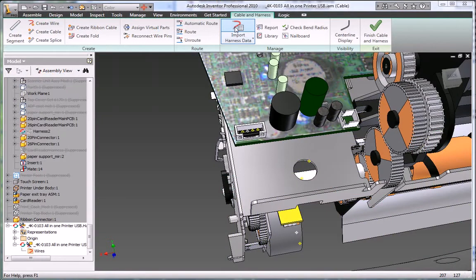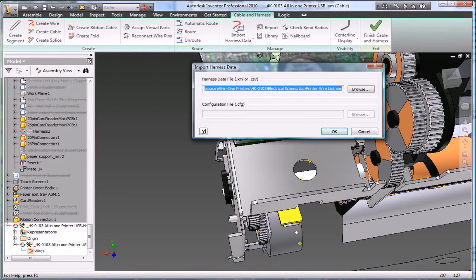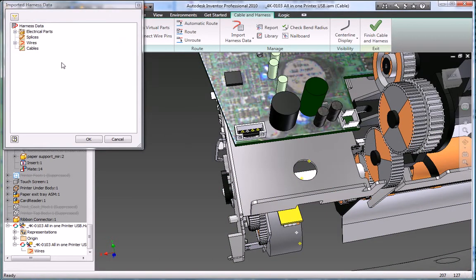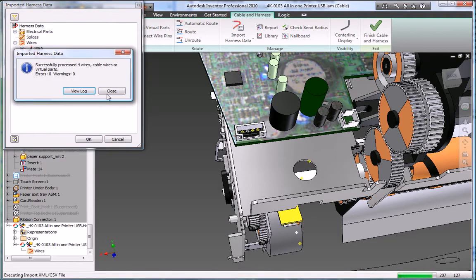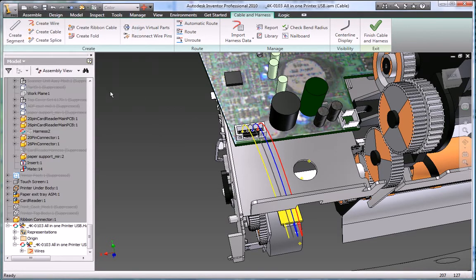Inventor wires up all the connectors in your digital prototype in a single operation, using the connectivity data in the imported wire list to insert the necessary wires between each connector.